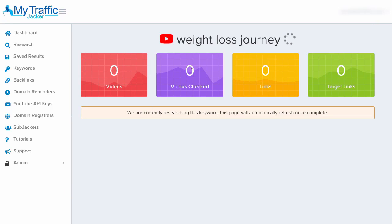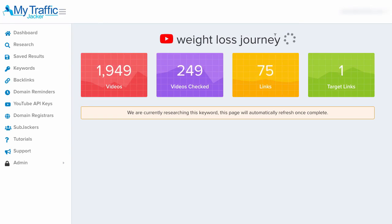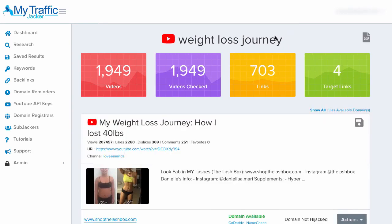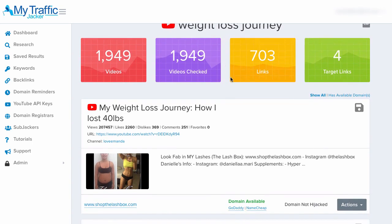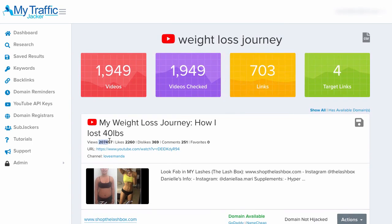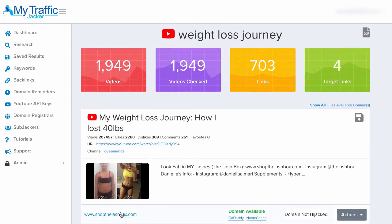The tool will now go out and research all of the YouTube videos around this keyword. It'll scrape those videos to find all of the links inside them and see if those links are broken or not. From those broken links, it takes it a step further and finds links that are also readily available for us to buy right now. As you can see, it shows us a list of results — this video here has 207,000 views, and we have the video URL, the channel name, and also the domain that's inside of the video.